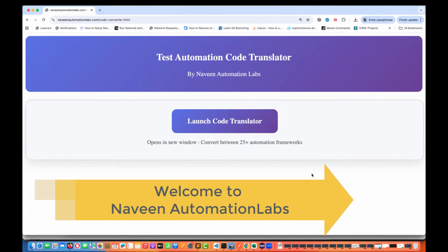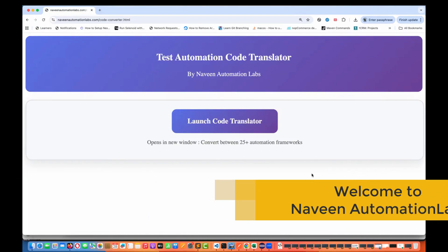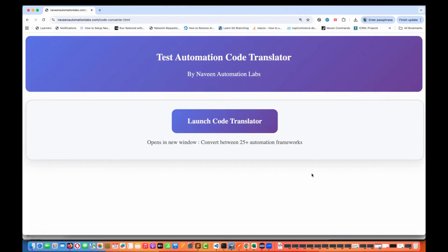Hey guys, this is Naveen here. Welcome back to Naveen Automation Labs. Today I have created one simple weekend project. I'm sure this will be helpful for the community to convert your automation code from one tool to another tool. You can find this tool on my website naveenautomationlabs.com/code-converted.html.